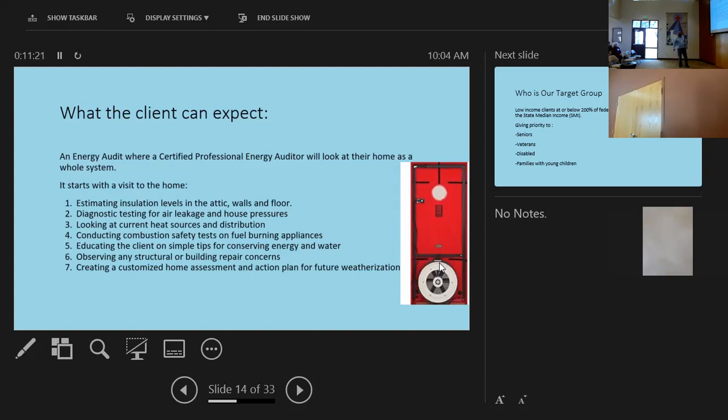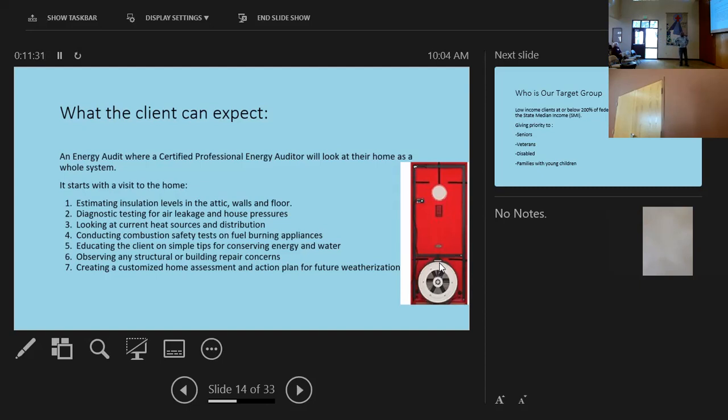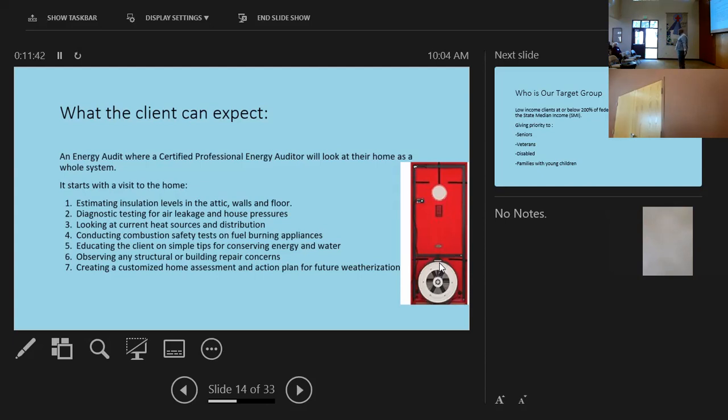It was amazing. So that's part of the diagnostic testing for air leakage and house pressures, looking at current heat sources and distributions, conducting combustion safety tests on fuel burning appliances, educating the client on simple tips for conserving energy and water, observing any structural or building repair concerns, and creating a customized home assessment and action plan for weatherization.